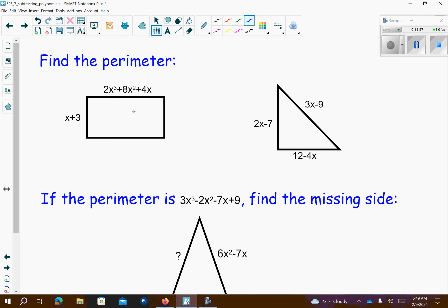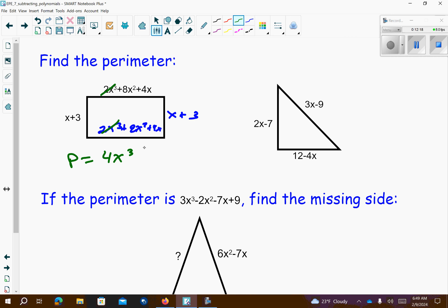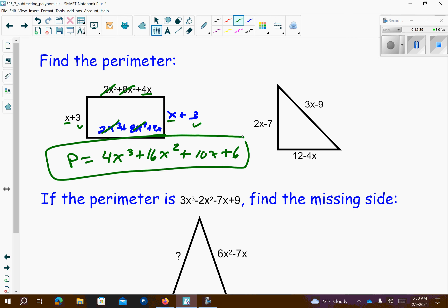We're going to find the perimeter. So if the top is this big expression, the bottom is going to be the same. The left side is x plus 3, and the right side is going to be x plus 3. Combining like terms: 2x to the third plus 2x to the third is 4x to the third. 8x squared plus 8x squared is 16x squared. 1x plus 4x plus 1x plus 4x is 10x. Then the 3s add up too. For the triangle perimeter: 2x plus 3x is 5x; 5x minus 4x is x. Negative 7 minus 9 is negative 16; negative 16 plus 12 is minus 4. So the perimeter is x minus 4.